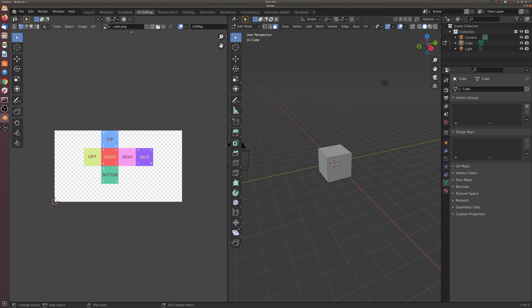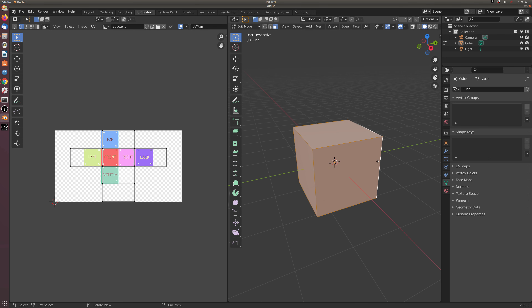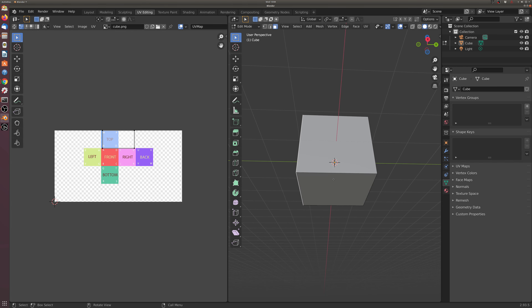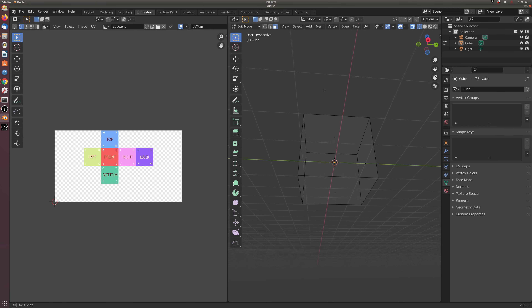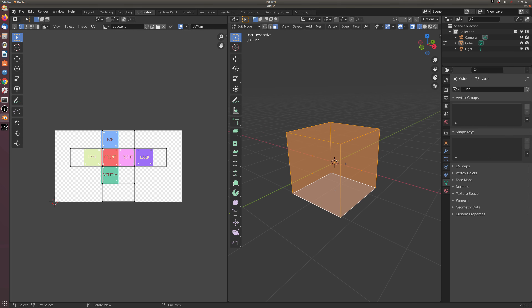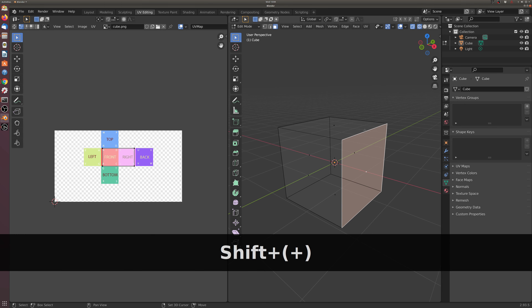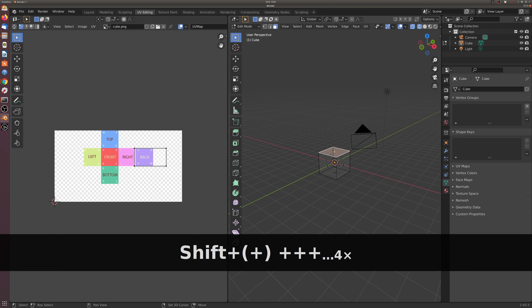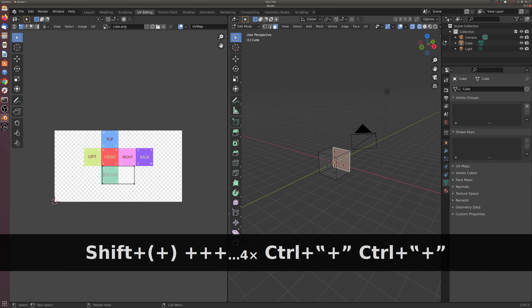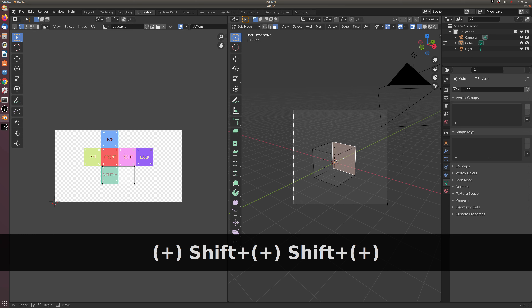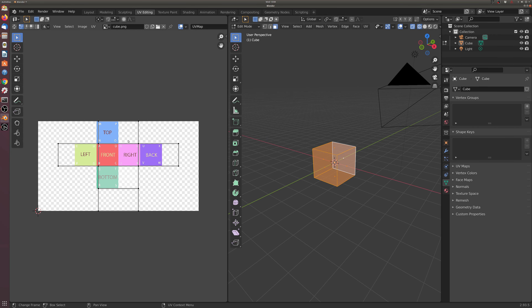We have a UV editing tab we can click on, and you'll immediately see the cube image material has been applied. To map the actual geometry to these faces, I need to select the geometry — only selected geometry shows up in the UV editing window on the left. I'll select all this geometry, which I can do in transparency mode, and then you'll see it's applied in the window.